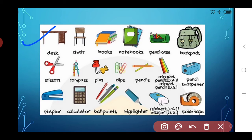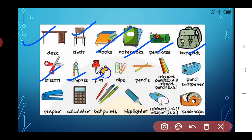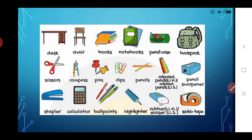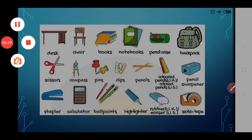Examples of everyday objects — desk, chair, books, notebooks, pencil case, backpack, scissors, compass, clips, colored pencils, sharpeners, stapler, calculator, ballpoints, highlighter, rubber eraser, smooth tape — all of these objects are filled with charge particles, that is negatively charged electrons and positively charged protons. All the objects around us in daily life are filled with plenty of electrical charge.